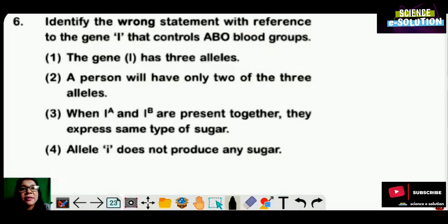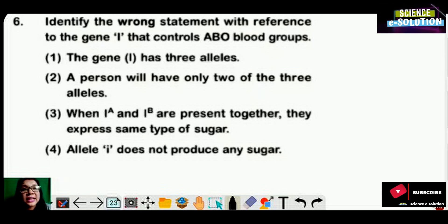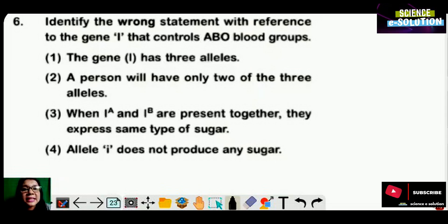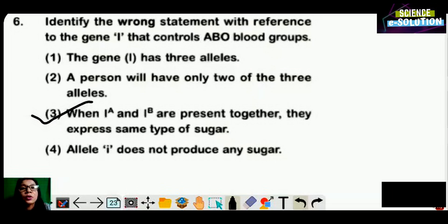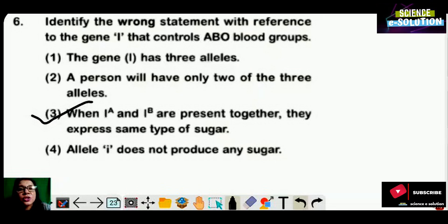Identify the wrong statement with reference to gene I that controls ABO blood groups. Gene I has three alleles — correct. A person will have only two of the three alleles — correct. When Iᴬ and Iᴮ are present together, they express the same type of sugar — this statement is wrong, because Iᴬ produces one type of sugar, Iᴮ produces another type, and when together they show co-dominance. Allele i does not produce any sugar — correct. Option number three is the correct answer.